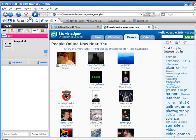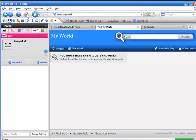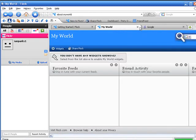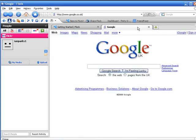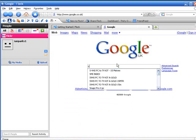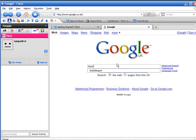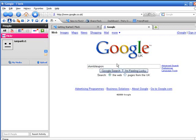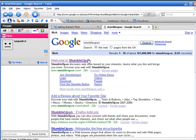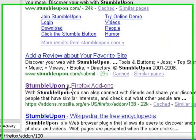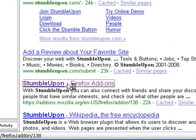What you would need to do then is get the toolbar. So go back to Google and type StumbleUpon again. This time the third one down is StumbleUpon Firefox add-ons, so you would go to that site.